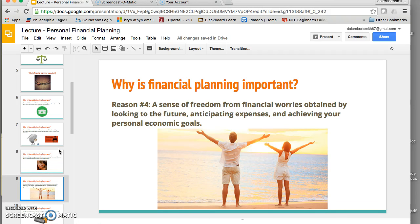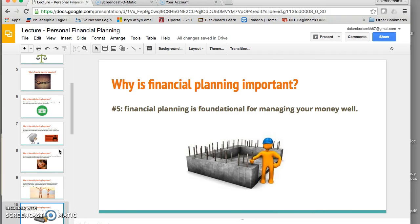Financial planning also gives you a sense of freedom. You don't have the worries of not knowing what your plan is, because it gives you a plan. You now know where you want to go and what you need to do to get there, and that gives you confidence.